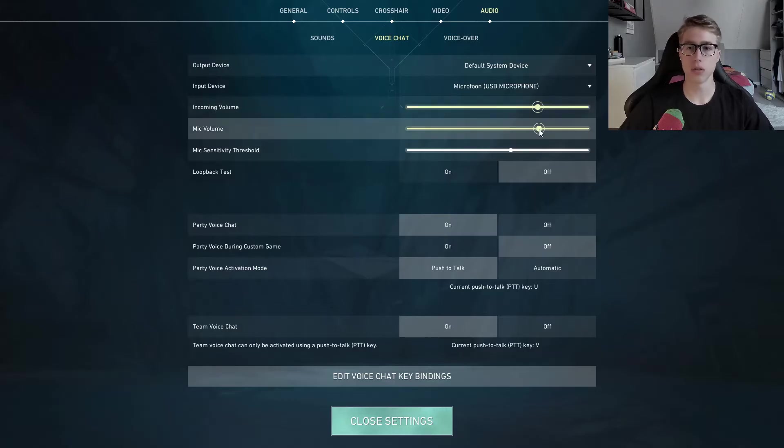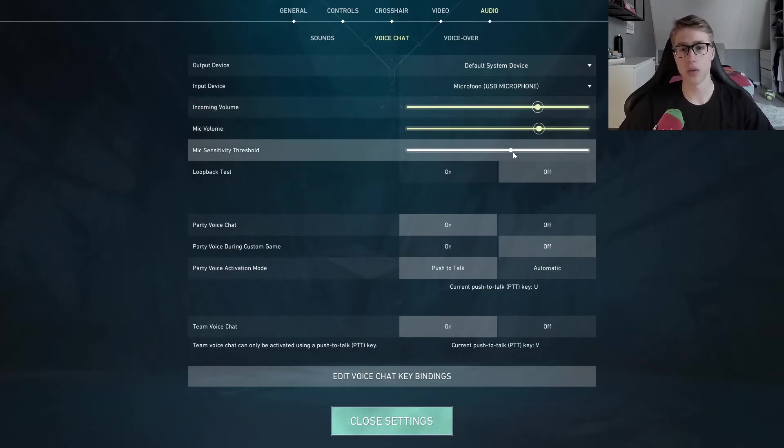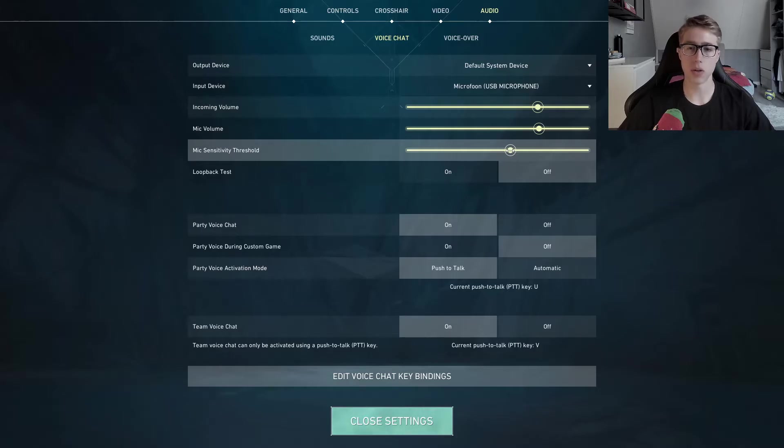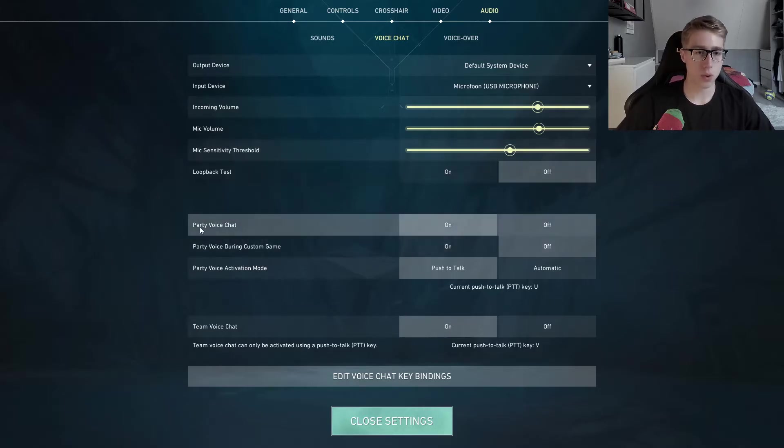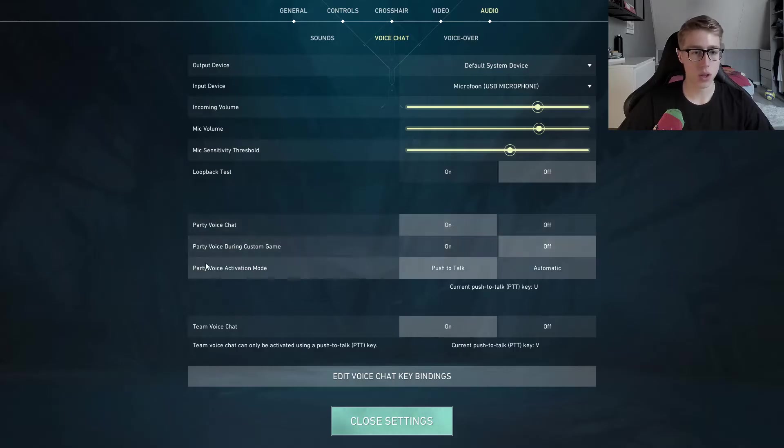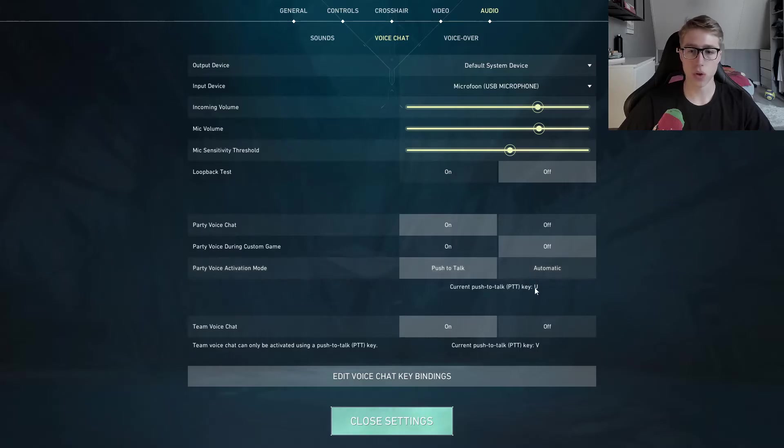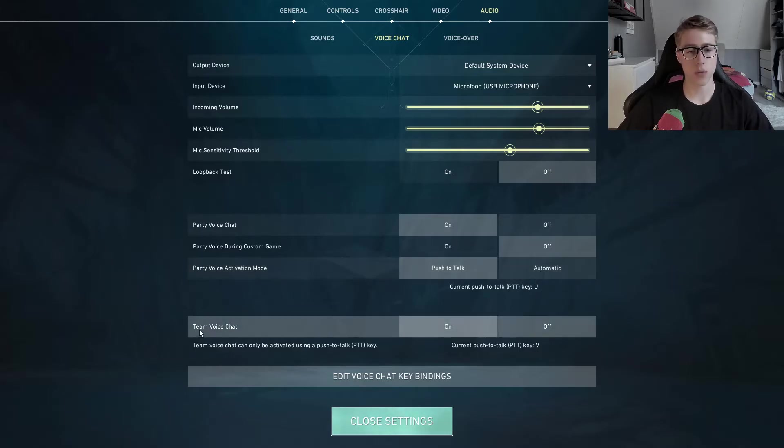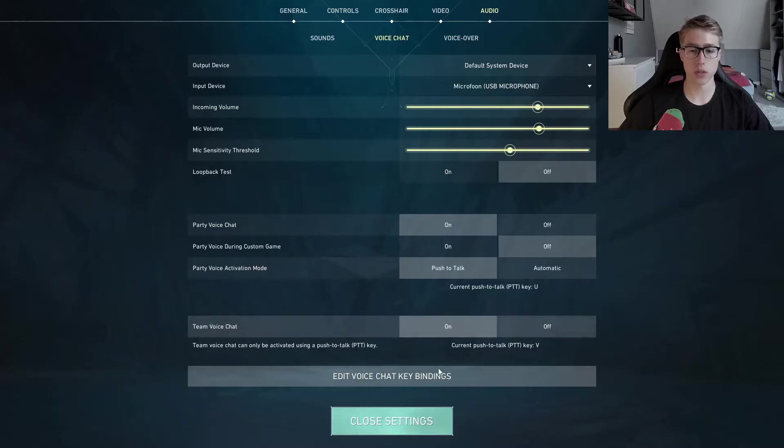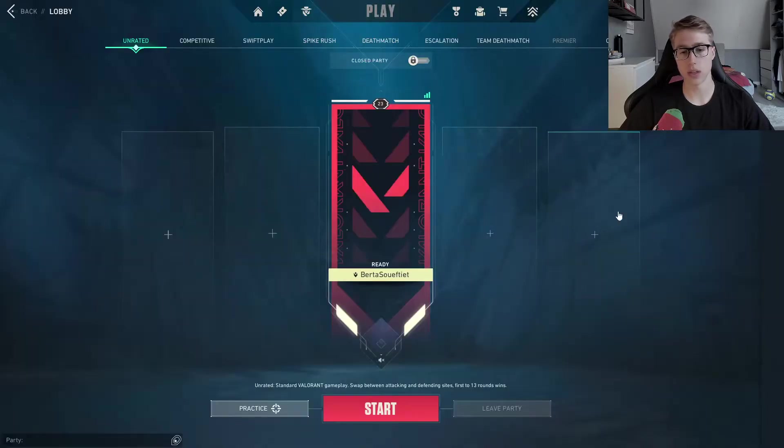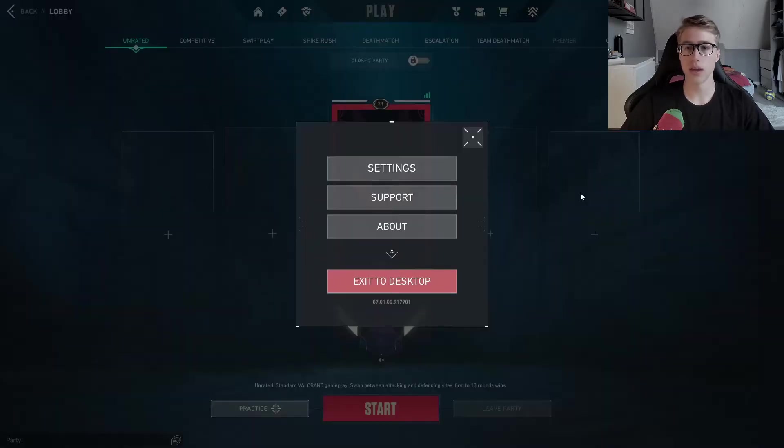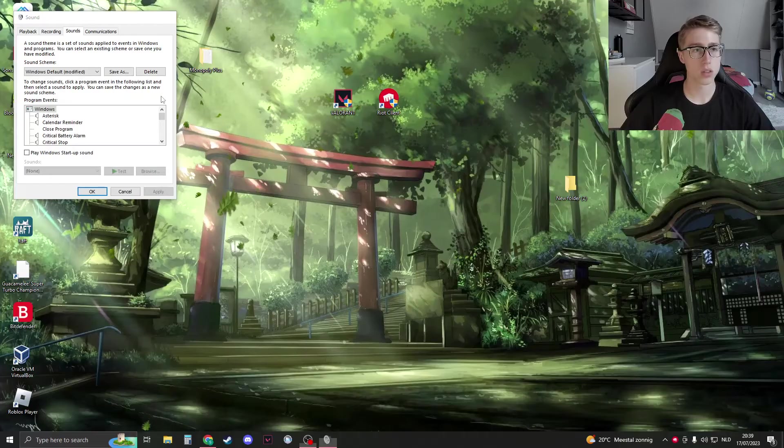Make sure that the mic sensitivity threshold is about in the middle. Then party voice chat, make sure it's on. And make sure that party voice chat automation voice is on either automatic or push to talk with the desired key. Then we have team voice chat right here. Make sure it's on. Then you can close the settings and exit out of Valorant.